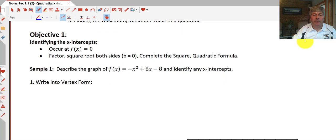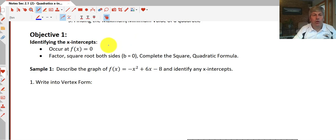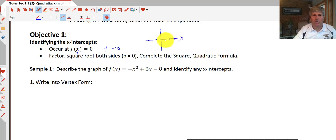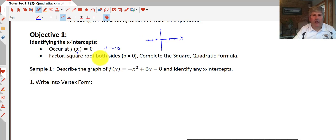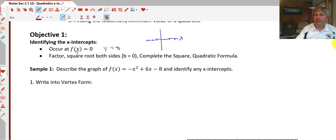Our first objective is identifying the x-intercepts. X-intercepts occur when our parabola crosses the x-axis. We don't know what the x-value is, but we know that x-intercepts occur when y is equal to 0 — they occur somewhere on the x-axis. Our process: we can factor, we can square root both sides if our b-value in standard form is 0, we can complete the square, or we can use the quadratic formula. Those are all ways to find the x-intercepts.